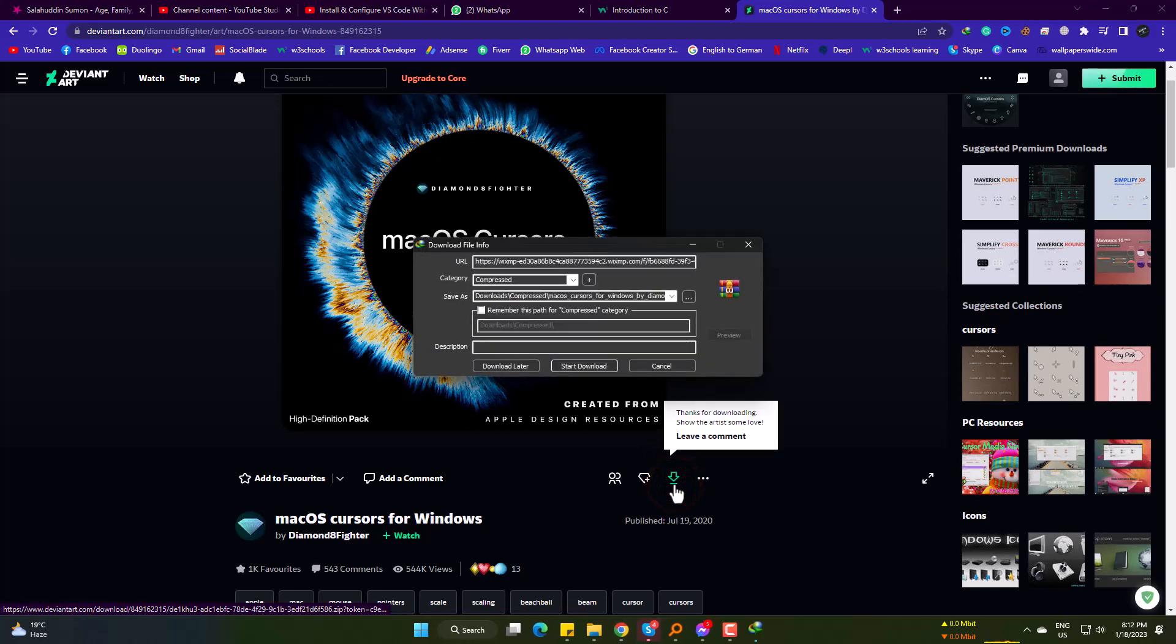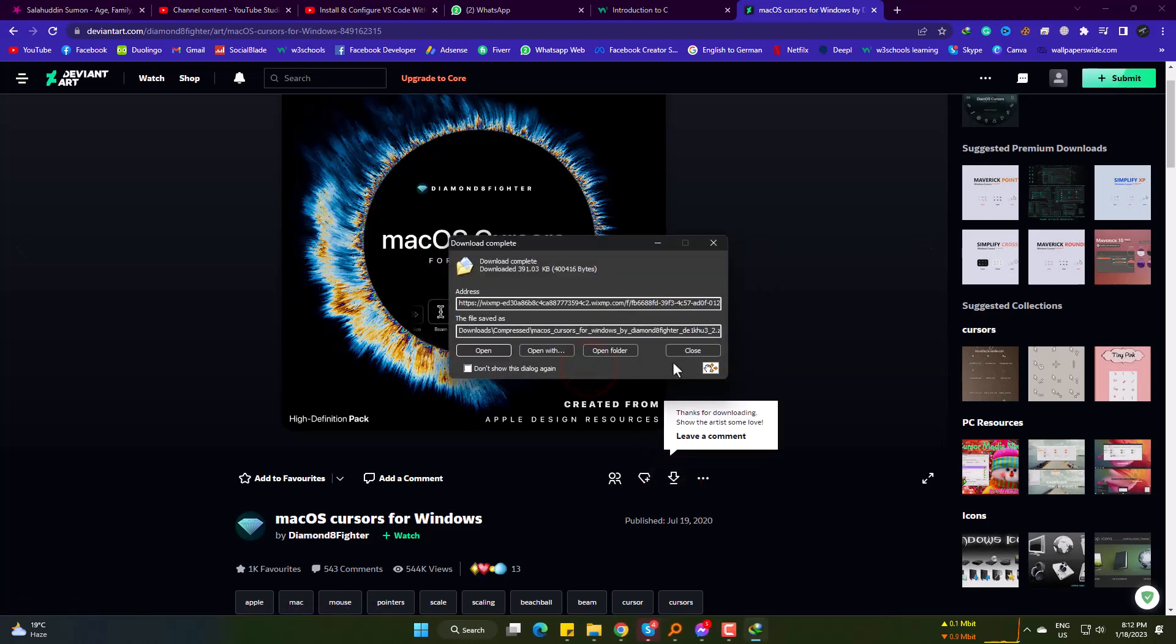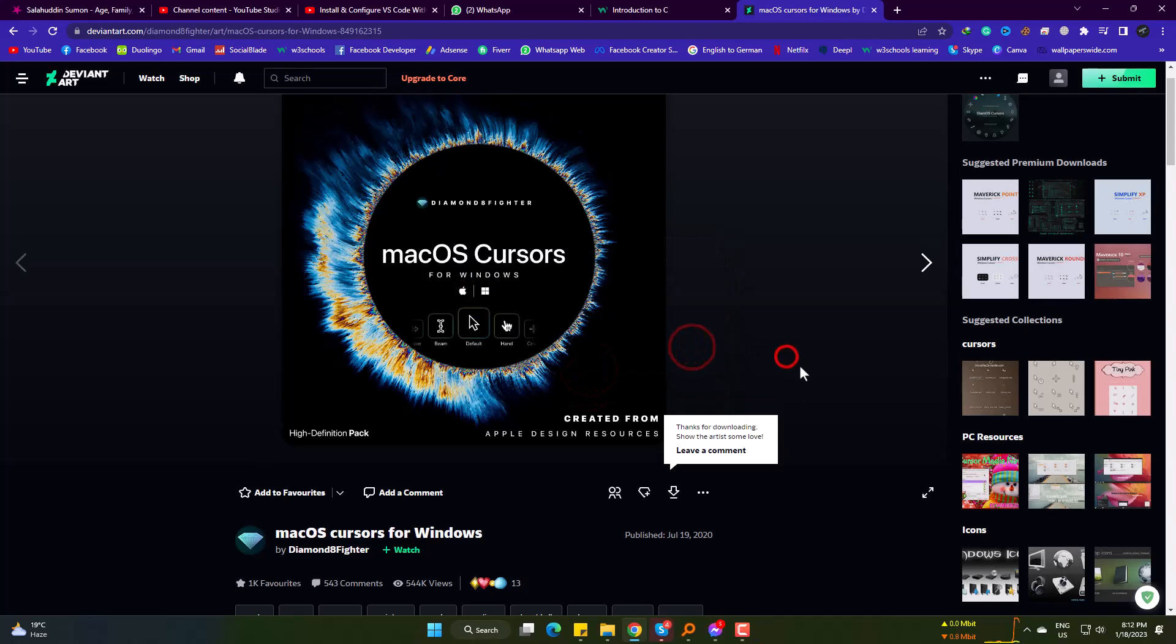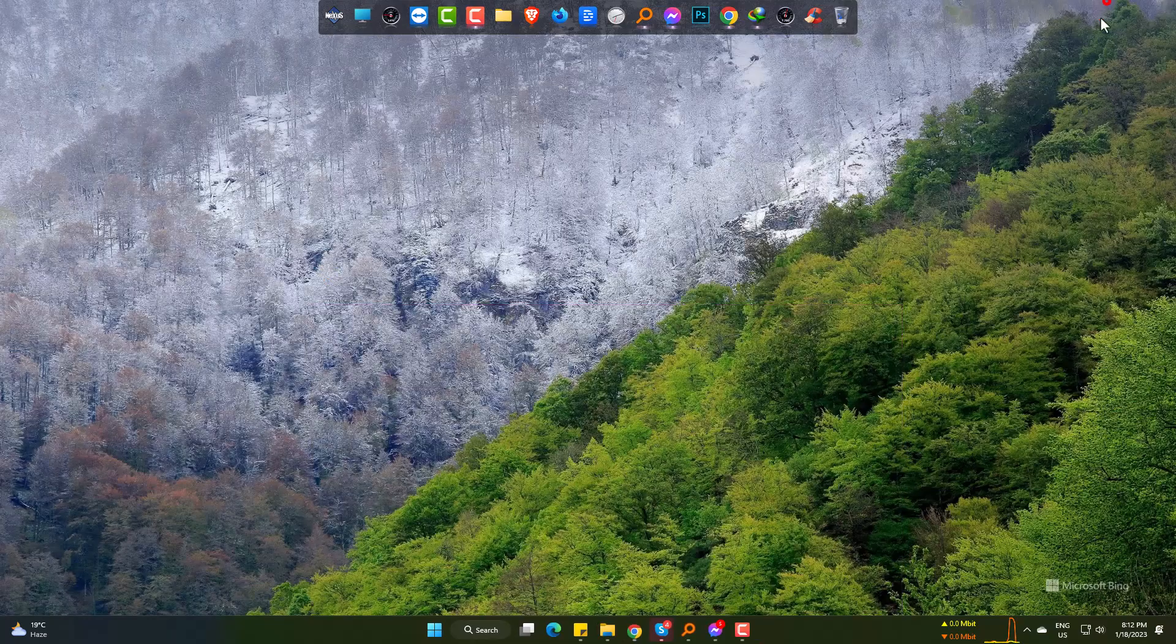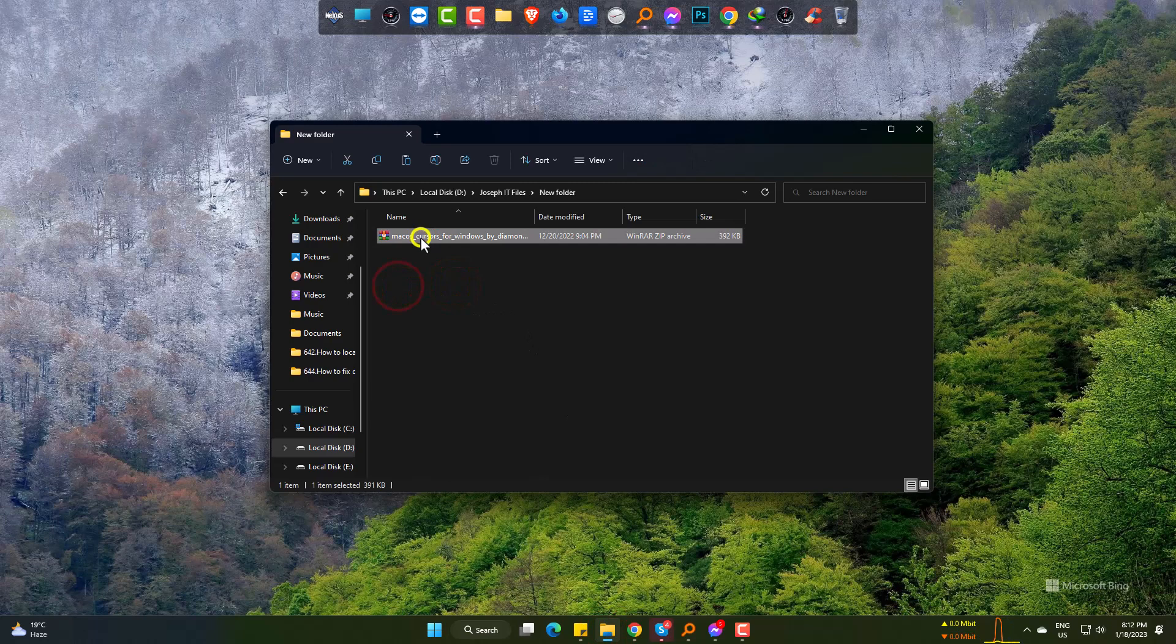Only 300 kilobytes in size. Now simply extract it.